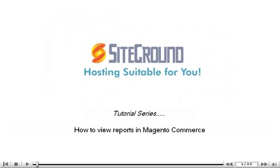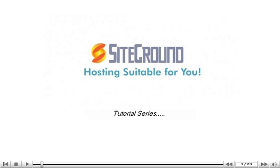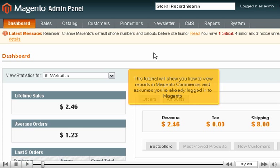How to view reports in Magento Commerce. This tutorial will show you how to view reports in Magento Commerce and assumes you're already logged into Magento.